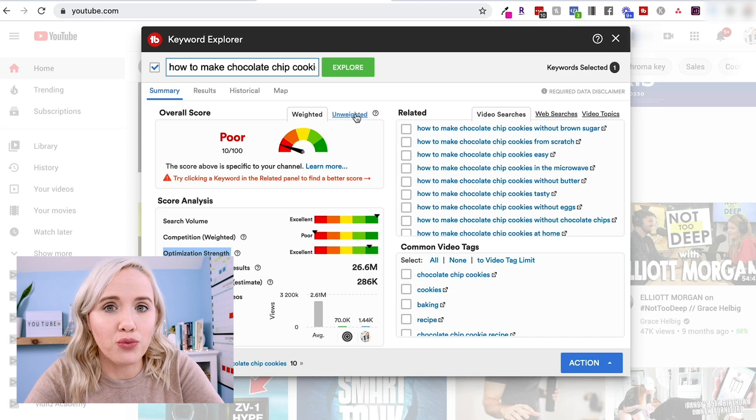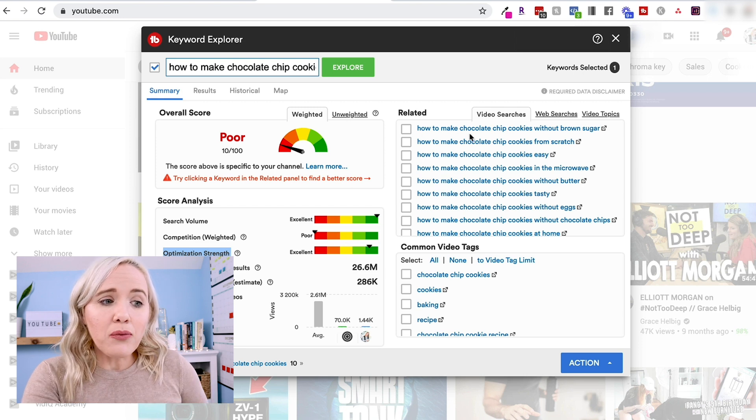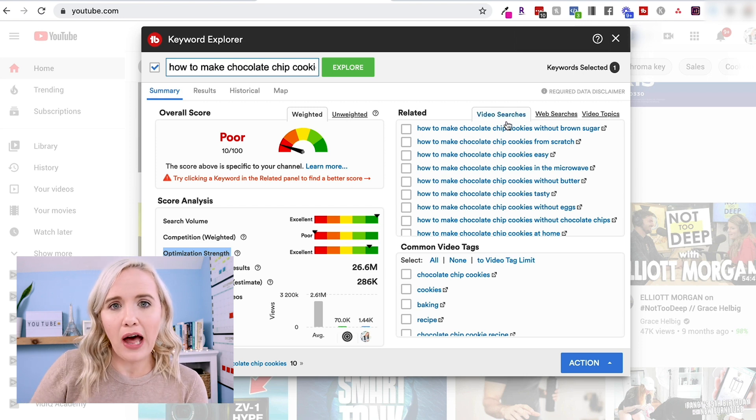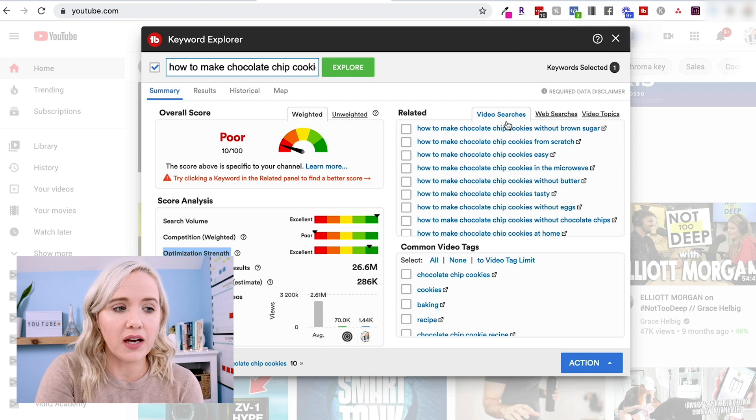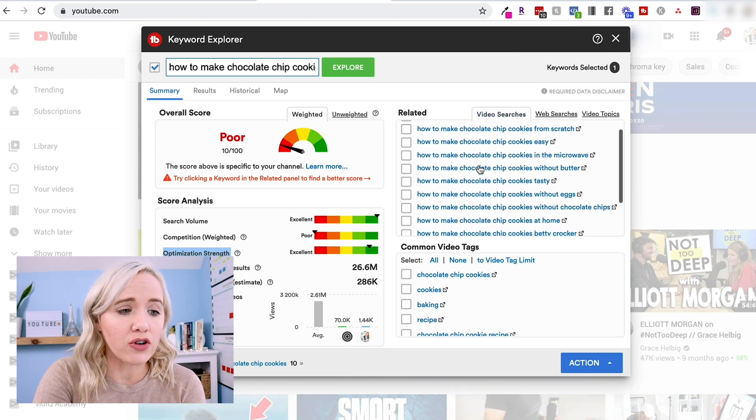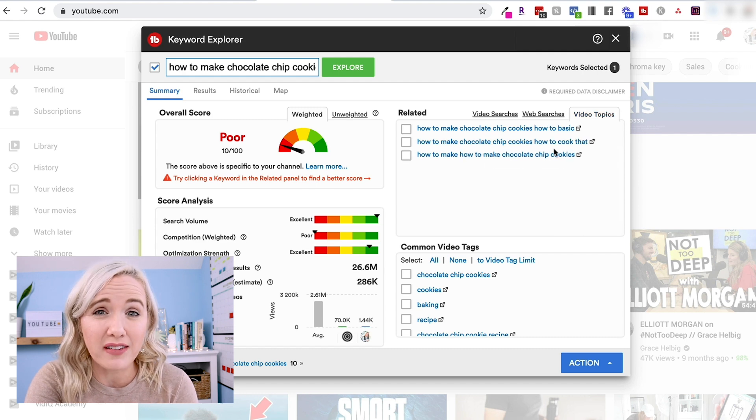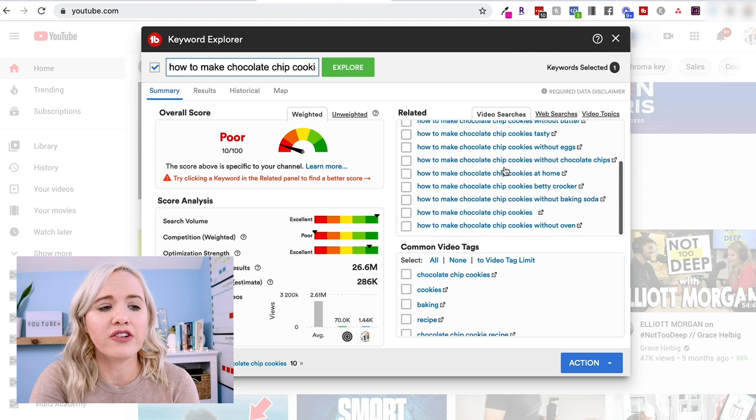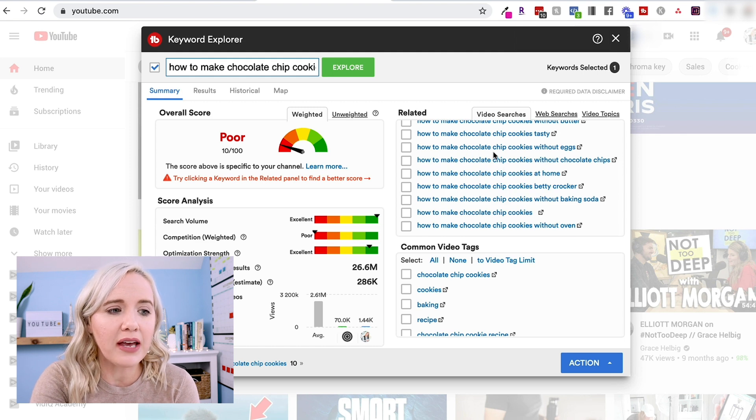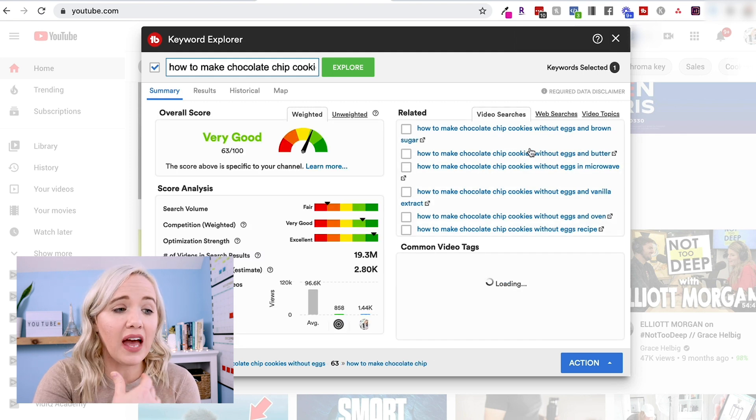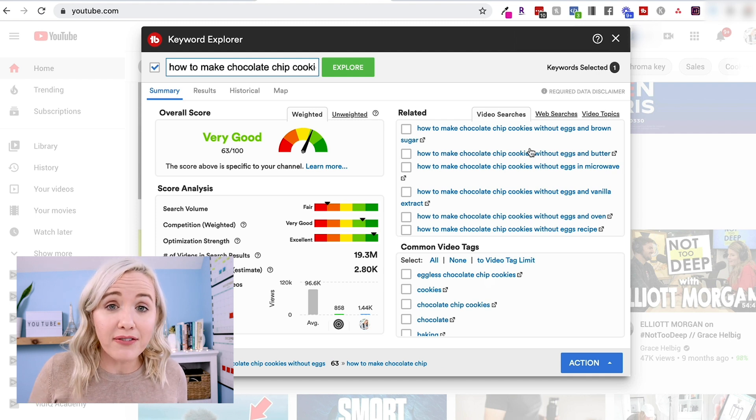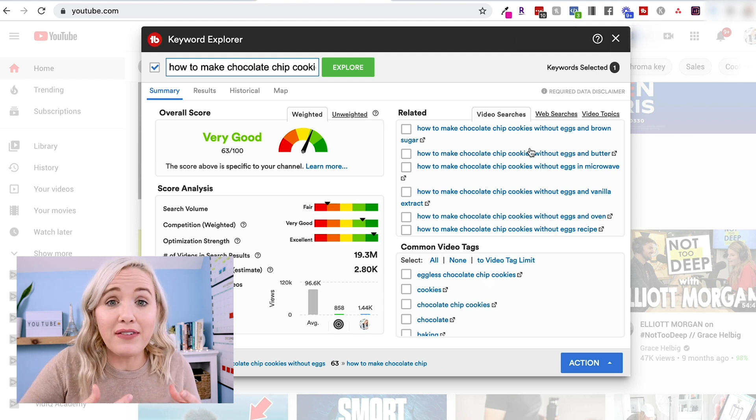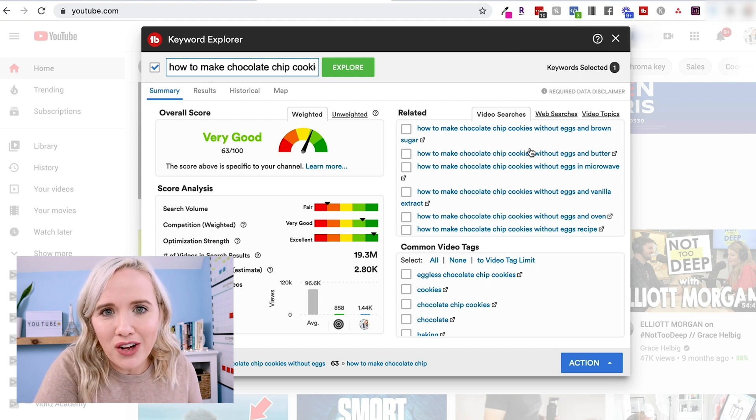Now the other thing that I use right here as well is since this was a poor topic, TubeBuddy is giving me related video searches that may help me determine which direction to take this video idea. So you can see right here are actual video searches that I could do and also video topics. So I can go right here at the video search and say, what's a different direction? Let's make how to make chocolate chip cookies without eggs. I can click on that, and you can see this is a much better topic to go after. I have more of an opportunity to get my videos seen and ranked and optimized well on YouTube.